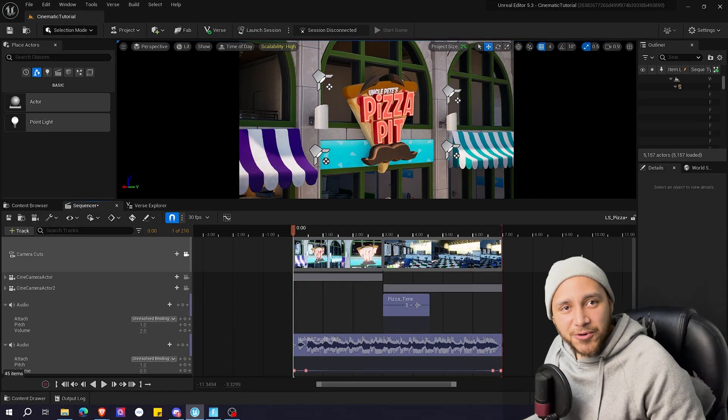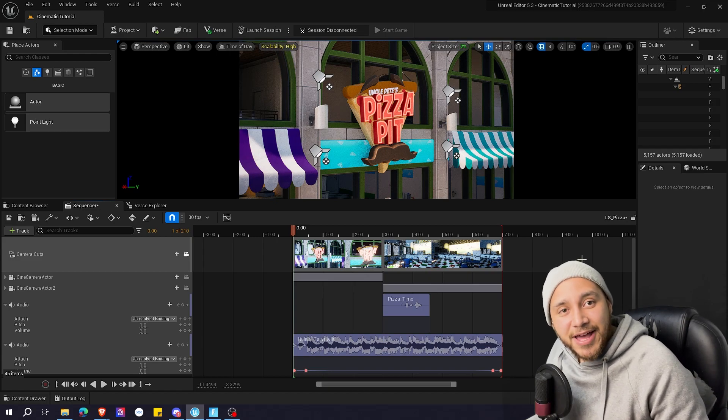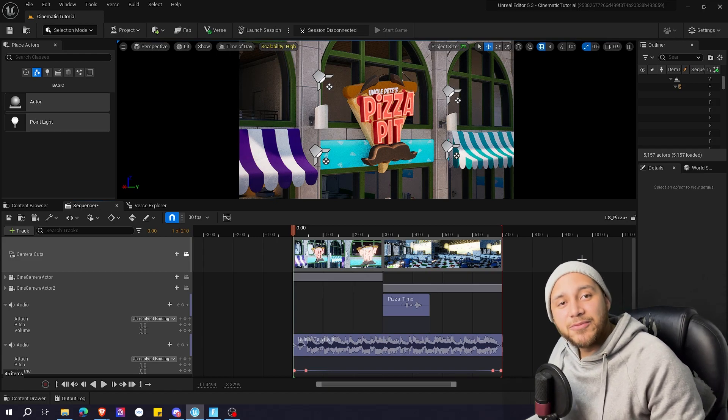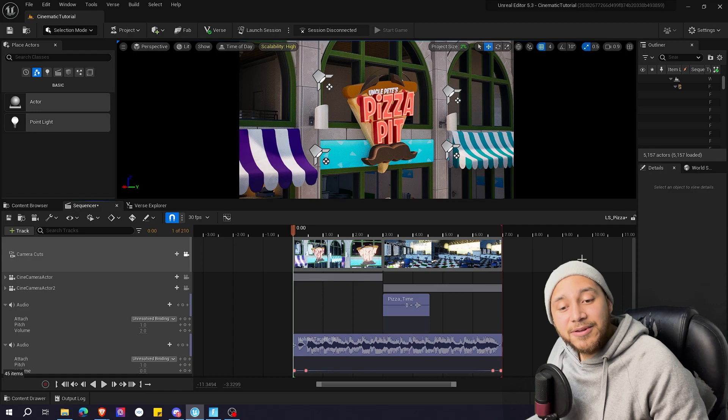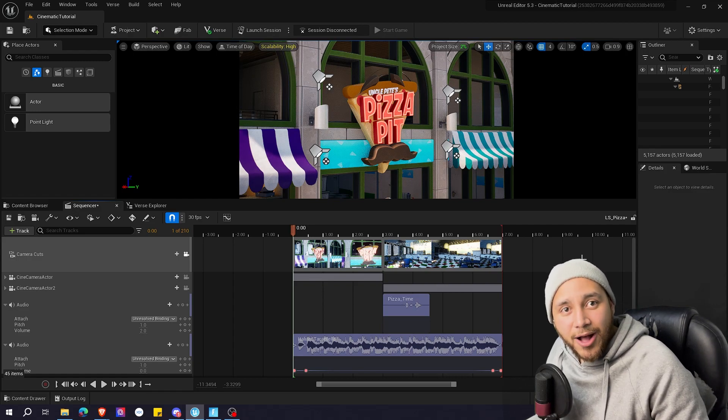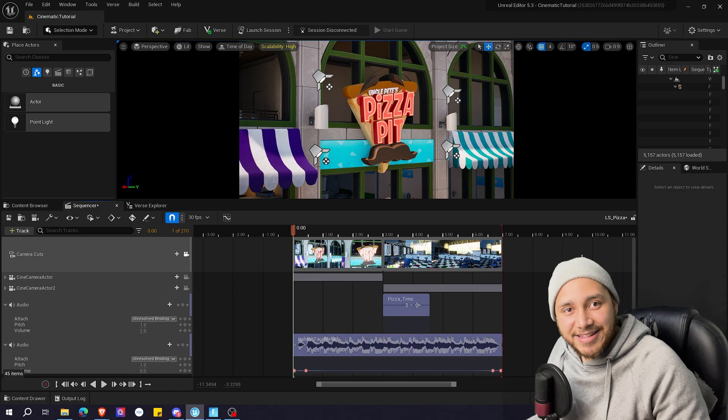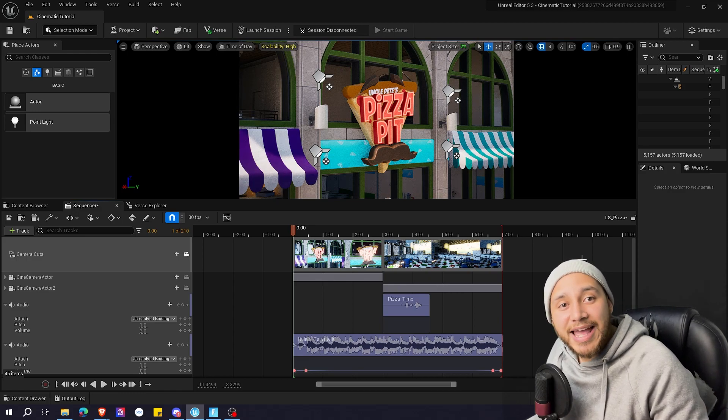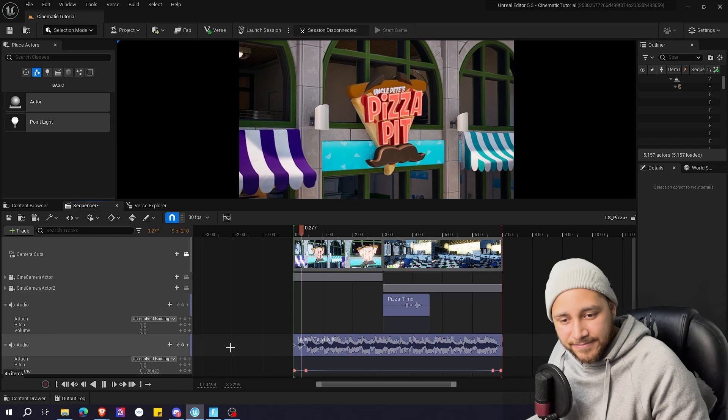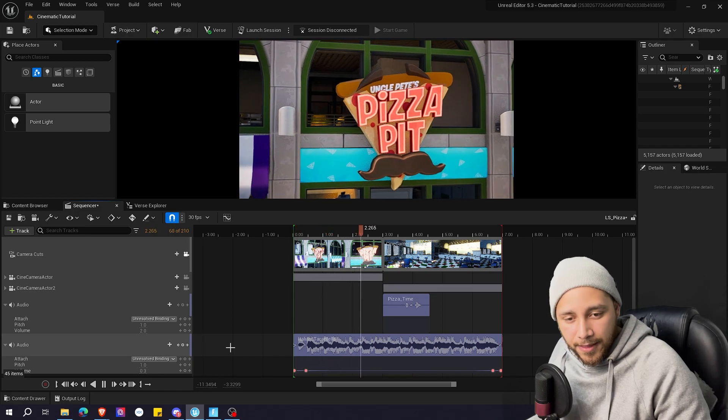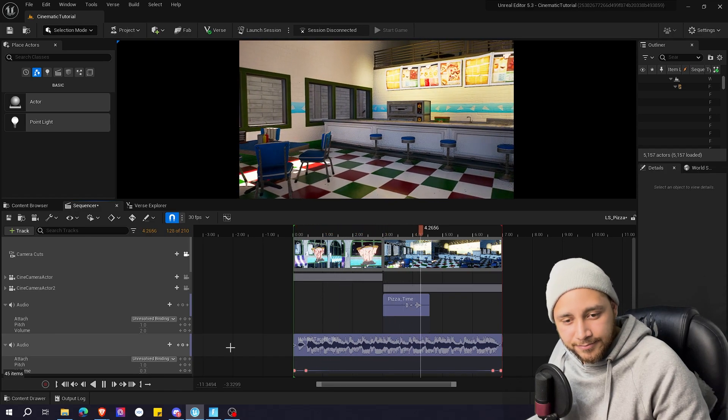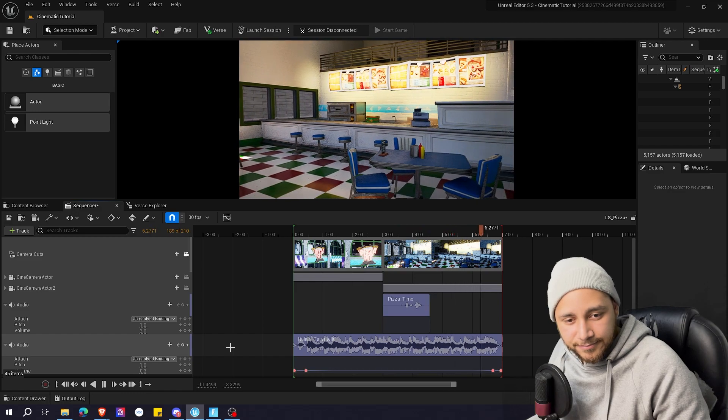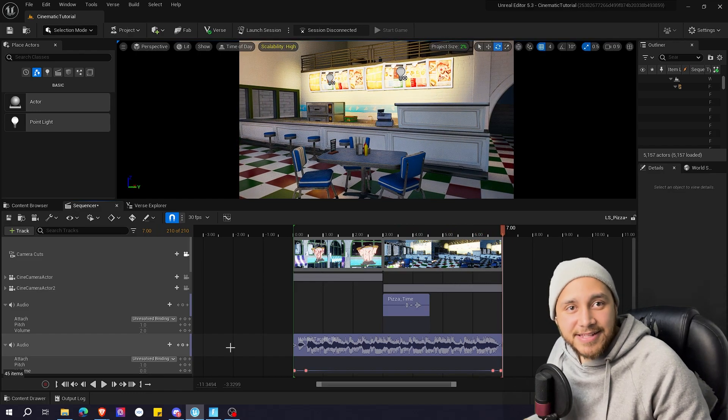In this tutorial I will be working with this cinematic that I have made in the previous tutorials. This cinematic only has two shots and some audio. I will show you just so you get an idea of what the cinematic is right now before we add the fade track. And that's it.